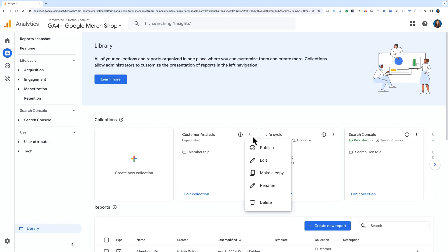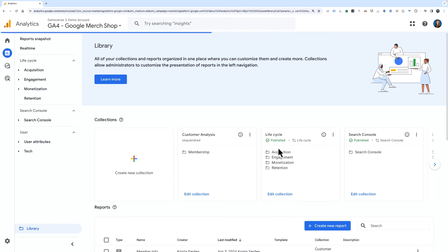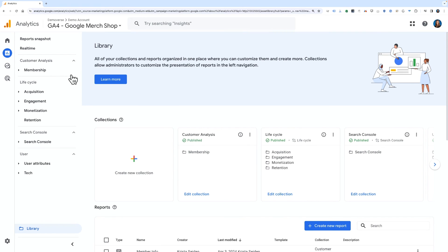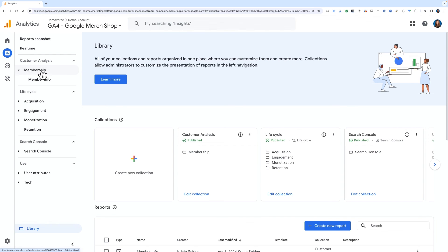Click the More 3-dot icon and select Publish. Once you've done this, your collection is now live and available in the left-hand navigation menu.